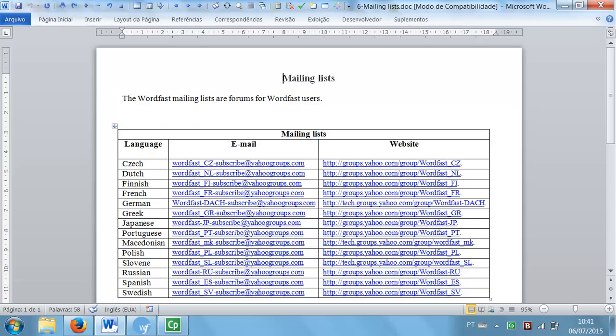Now, in this other source text, I have a table in which most cells contain only email addresses and URLs.